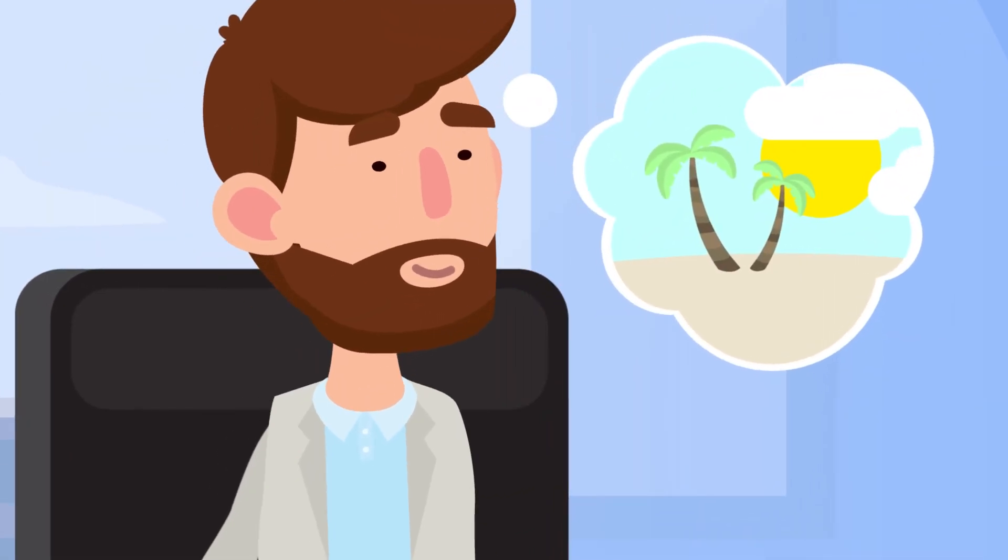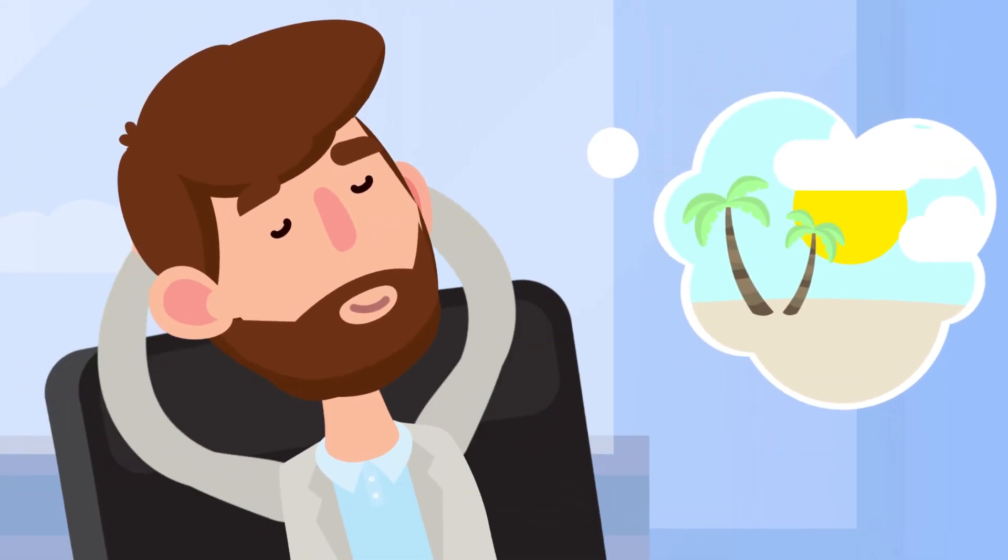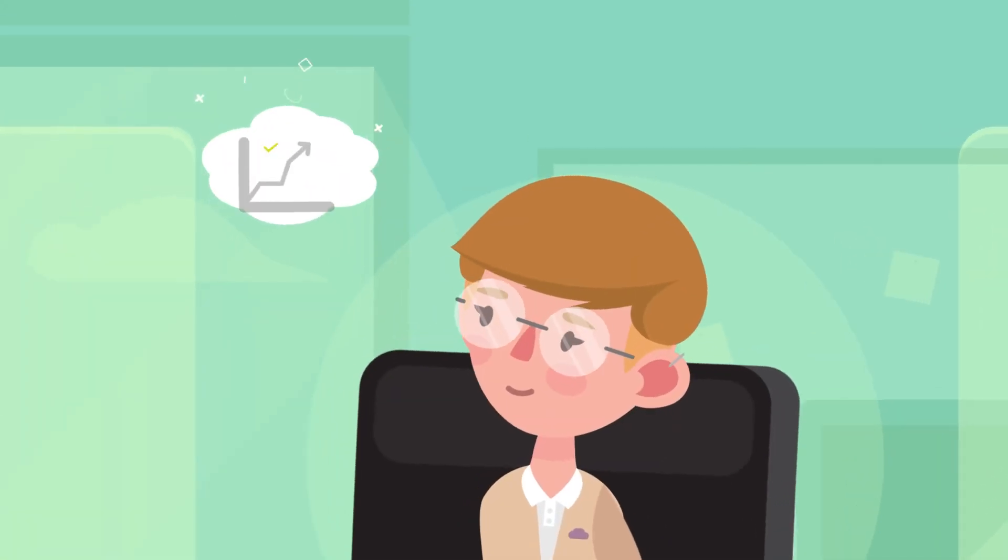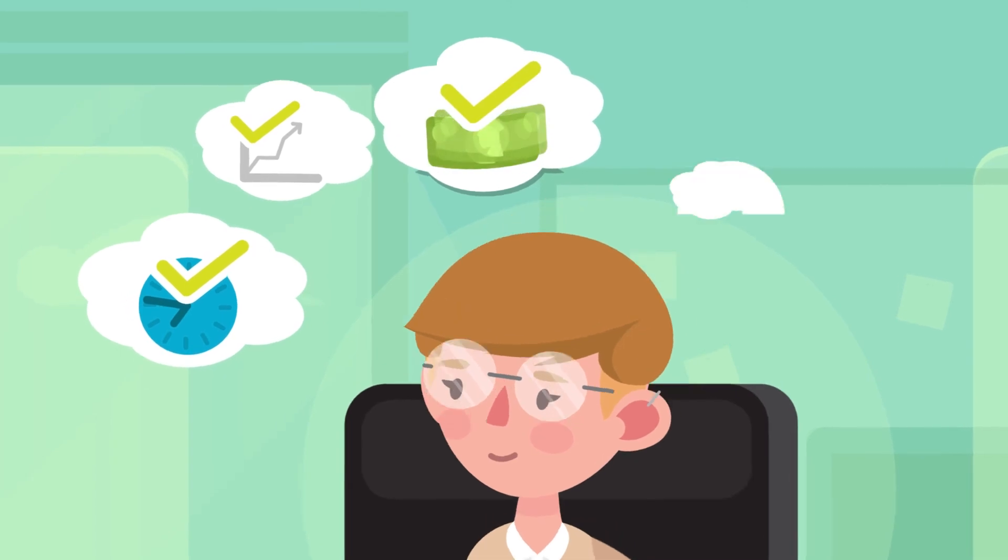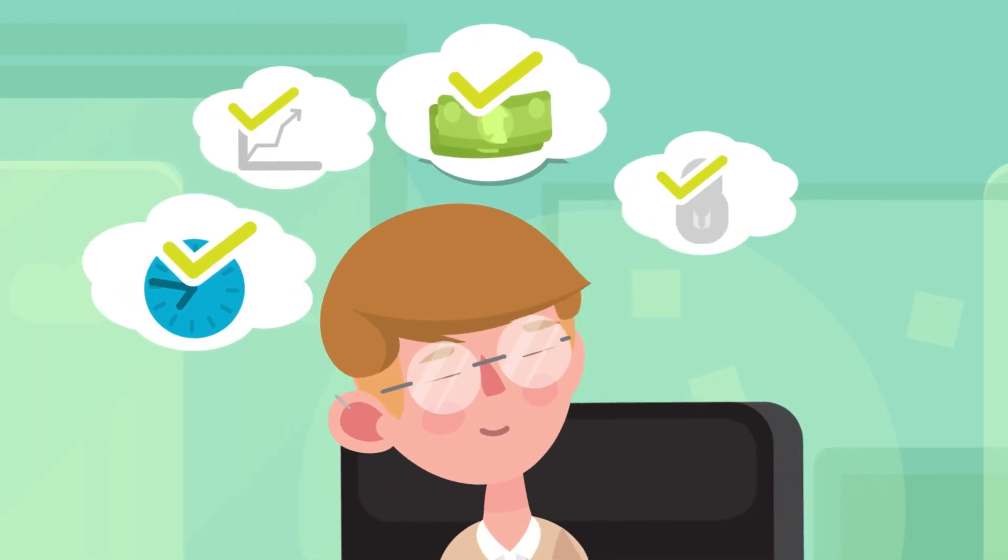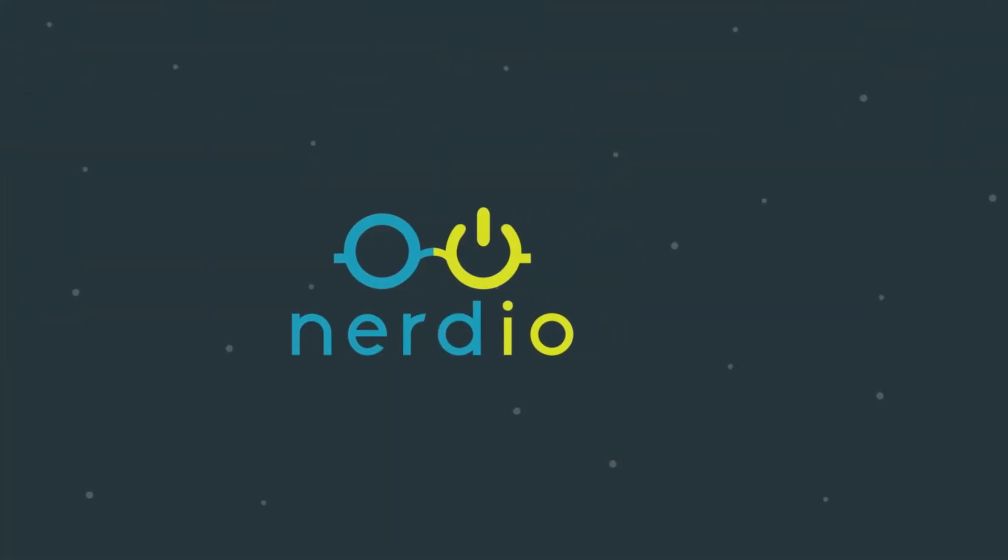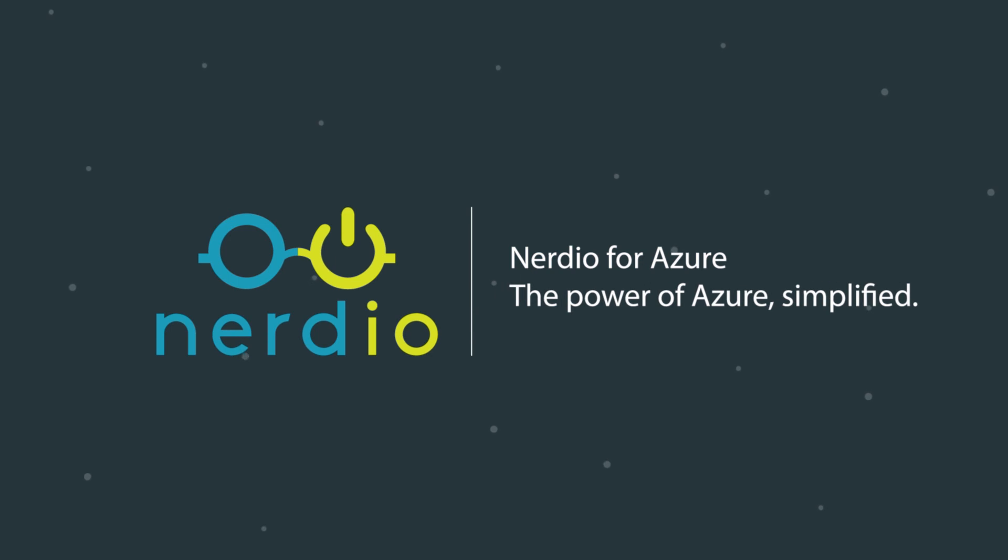Bottom line, Jeff is saving on time and costs with Nerdio for Azure, and his clients get to enjoy the many benefits of the Microsoft Cloud. Now that's what's up. Nerdio for Azure. The power of Azure. Simplify.